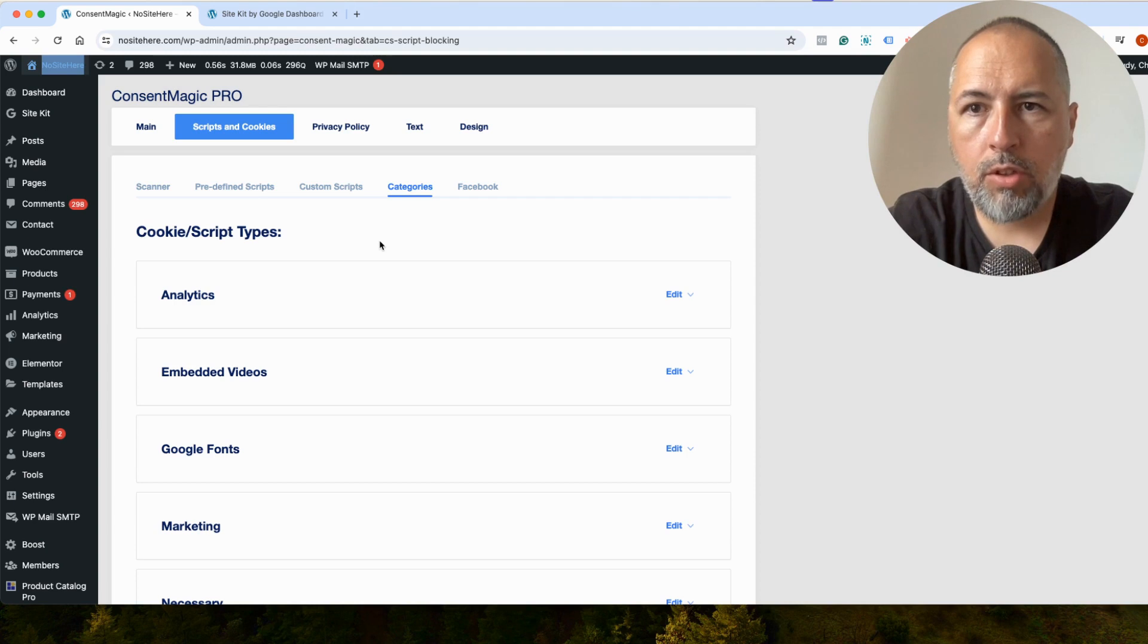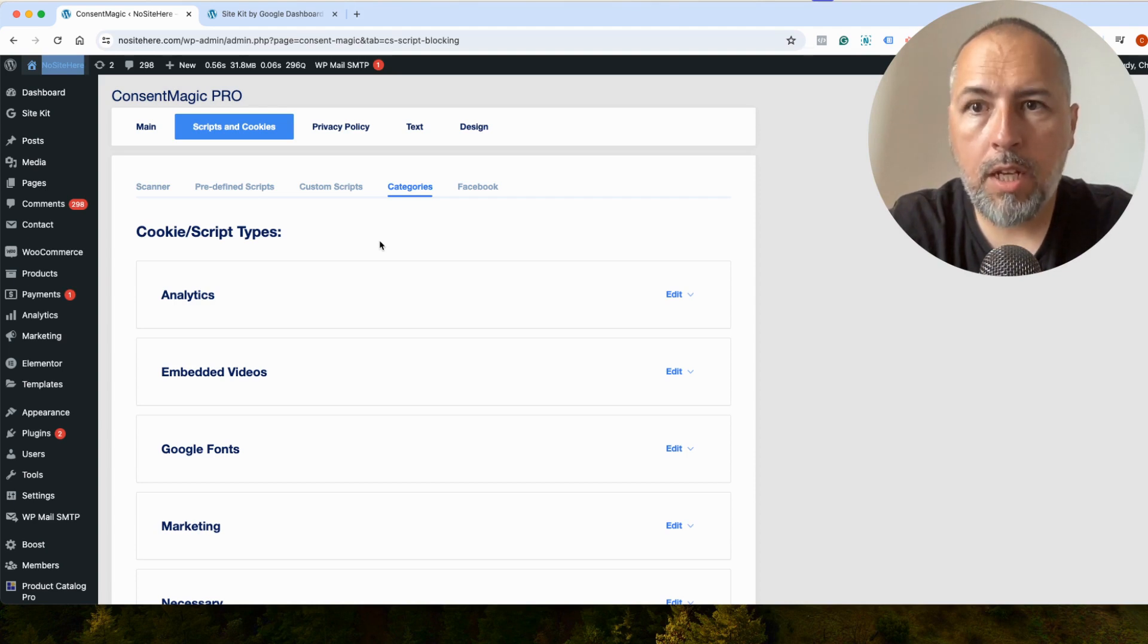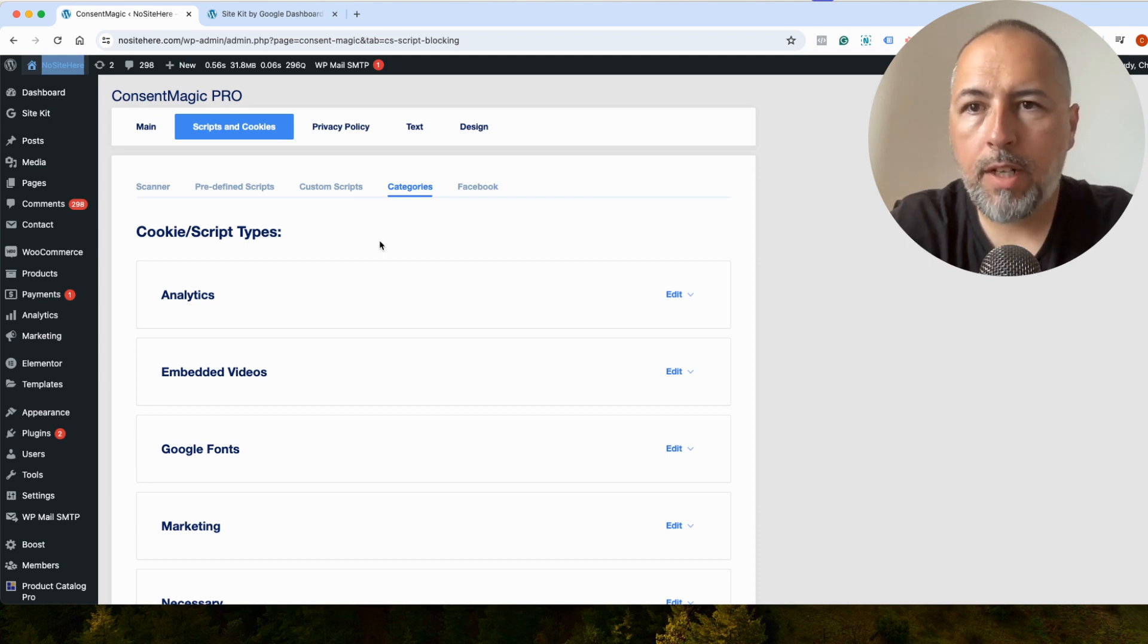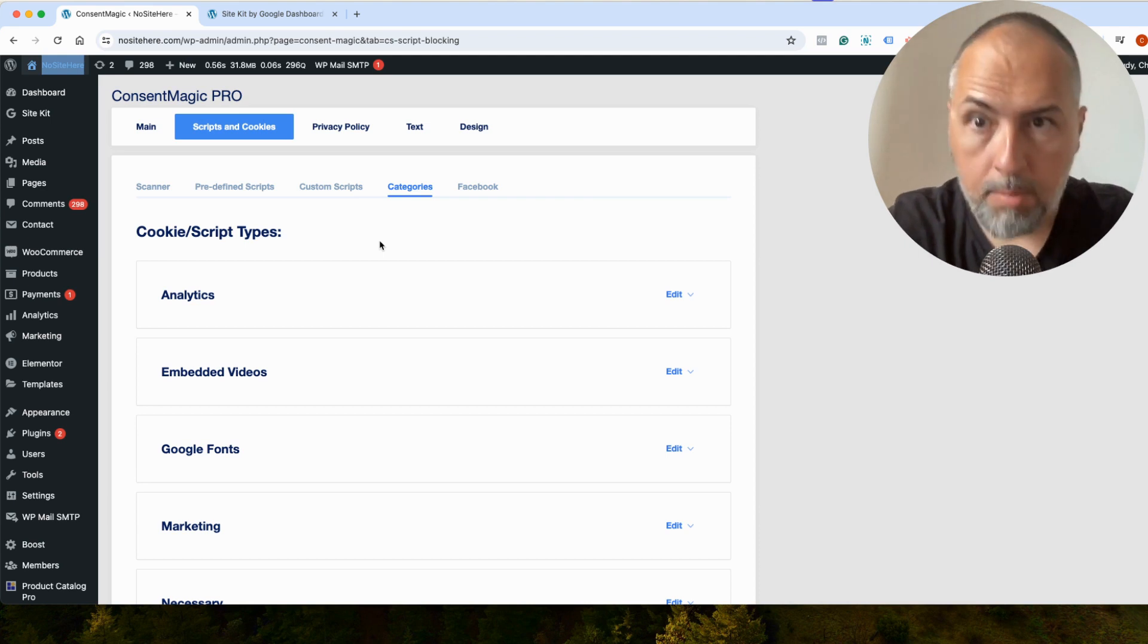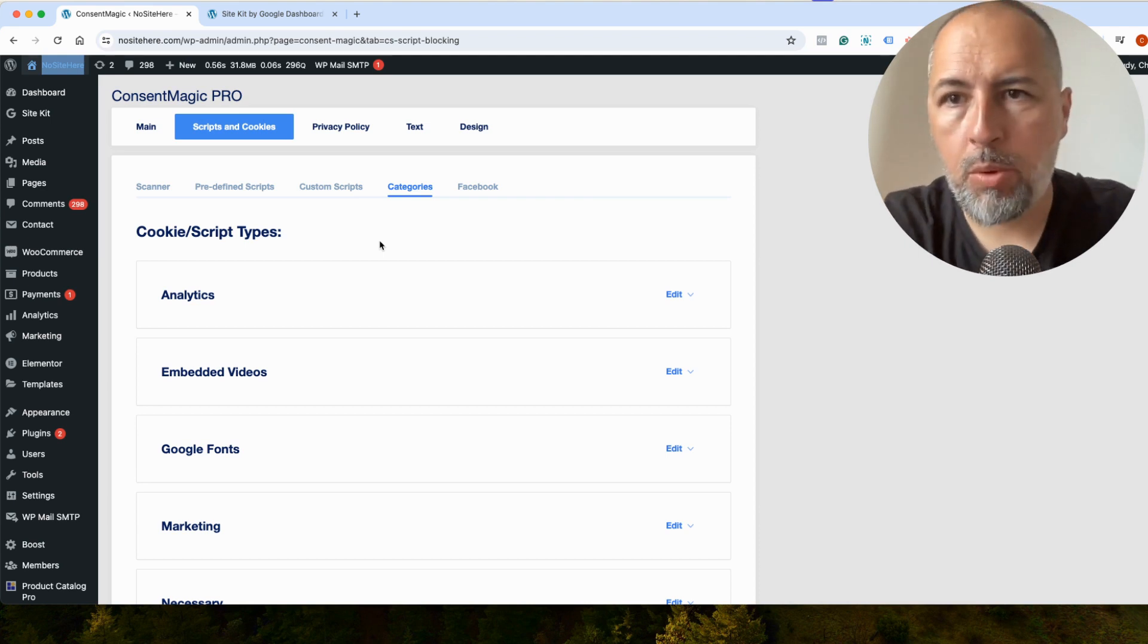I'm Christian Stoicescu from Pixel Your Site. And you can find our Consent plugin, Consent Magic, on PixelYourSite.com. Thank you for watching.